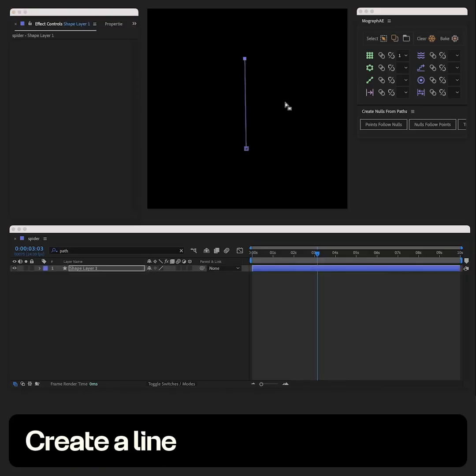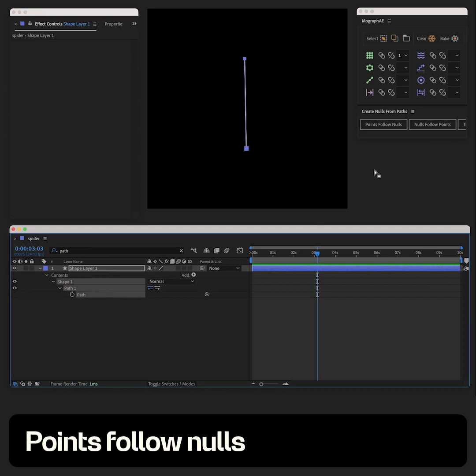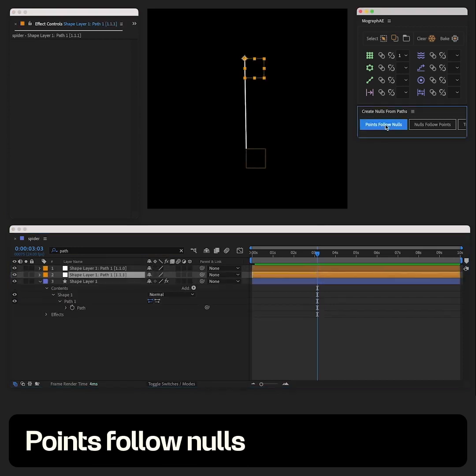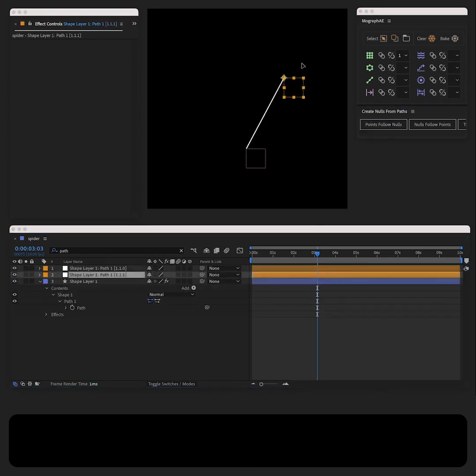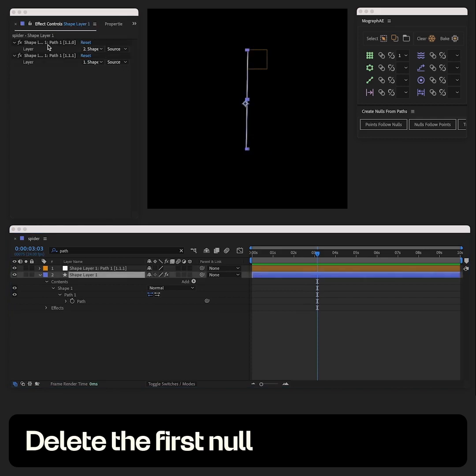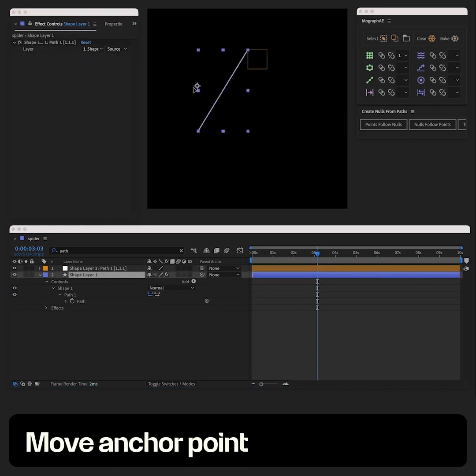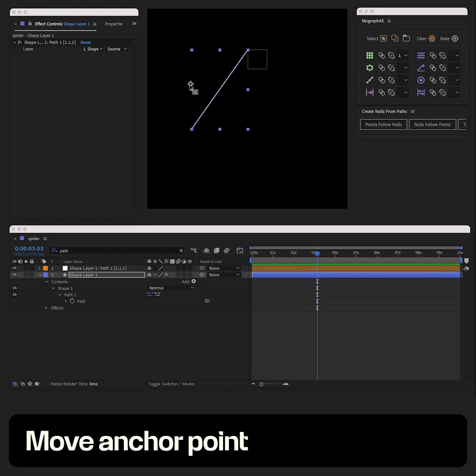Let's start by creating a line. Find the path property and use the PointsFollowNulls script. Delete the first null and also the first effect on the line. Let's also move the anchor point here.